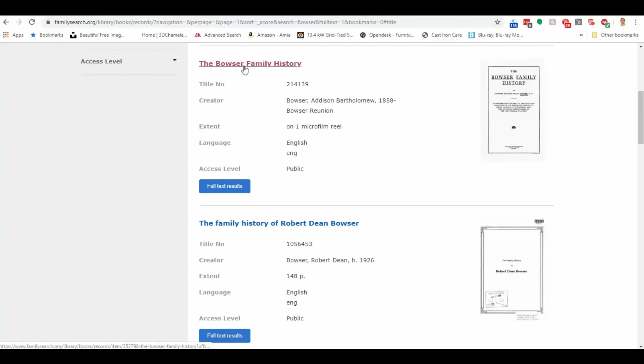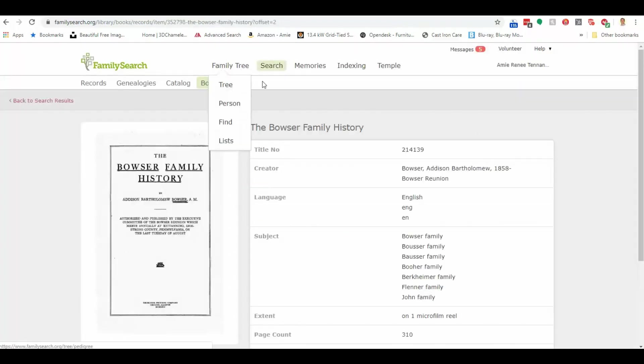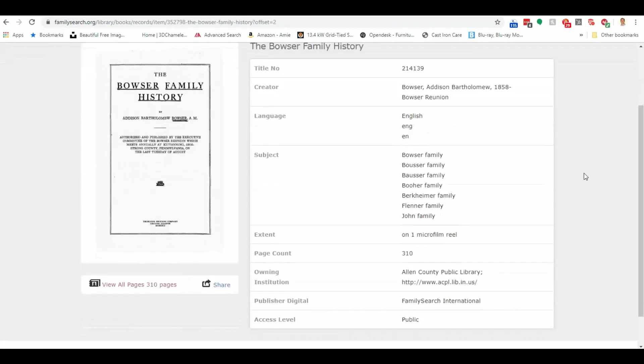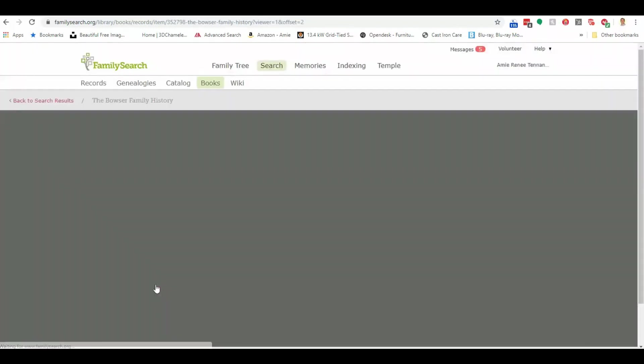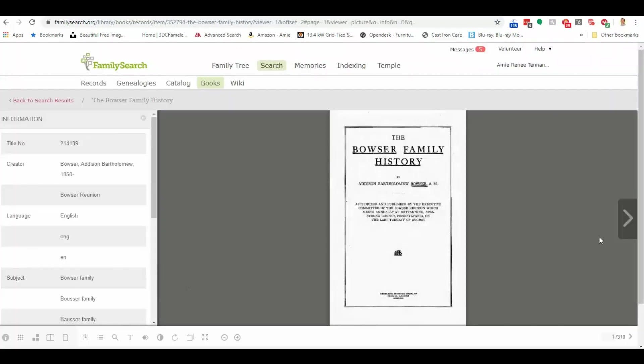I'm going to click here on the Bowser Family History. Now, this book, if you look here to the left, has 310 pages. I can view all of them right here from my home computer. So if I click this, then you can see there it is. We've got our digital image of the book.